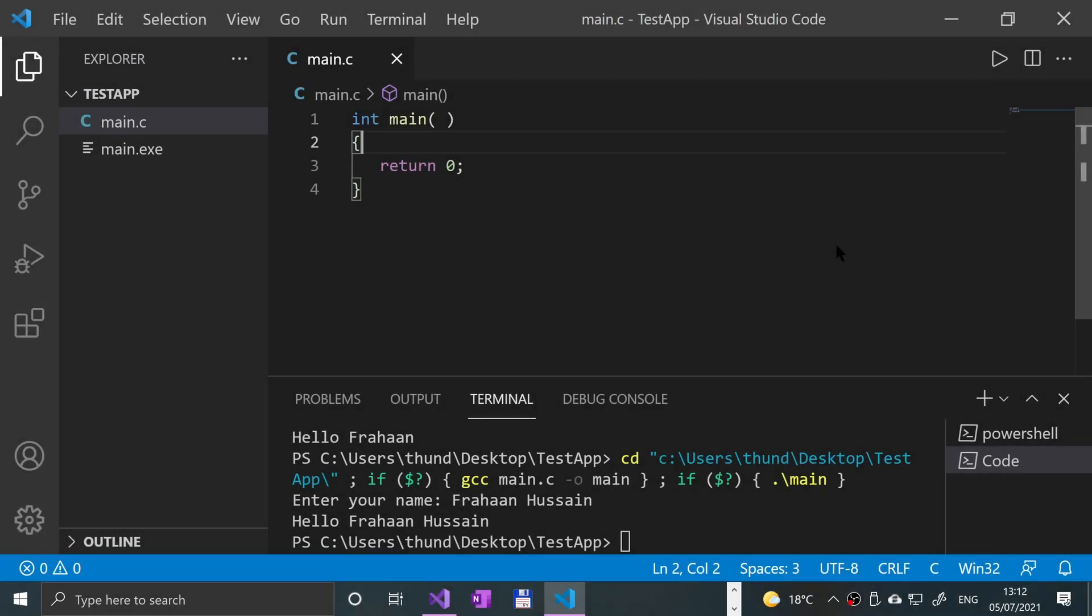Hello, in this video we are going to look at the GETS function. So the GETS function is similar to SCANF where it allows you to get input from STDIN, the standard input.